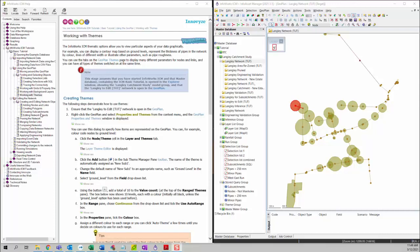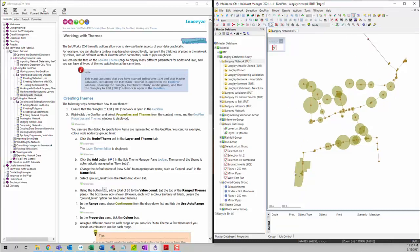In this video, we're going to talk about working with themes. This is the last part of the using the geo plan section in ICM basic tutorial. ICM provides thematic options that allow you to view particular aspects of your data graphically. It is a similar function to the formatting function in GIS. It allows you to change the formatting or display of model objects based on certain attributes or properties for that specific object.